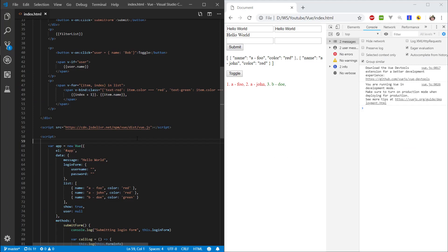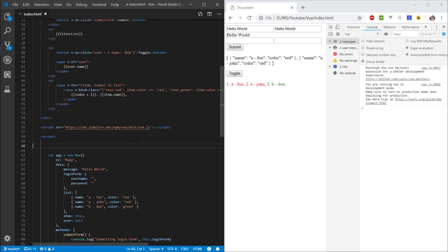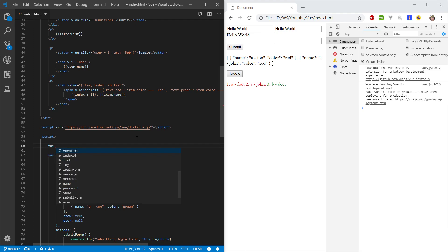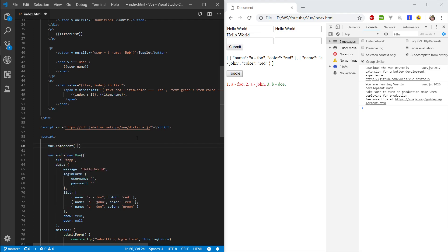In this episode, we're going to cover components. Let's go ahead and create our first component. Let's go view.components.Component and let's create a span component.